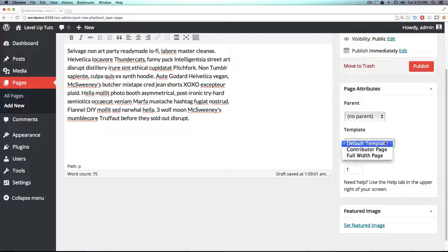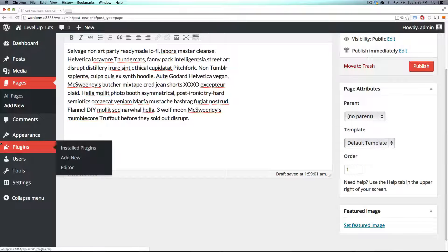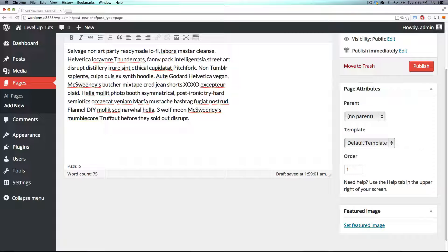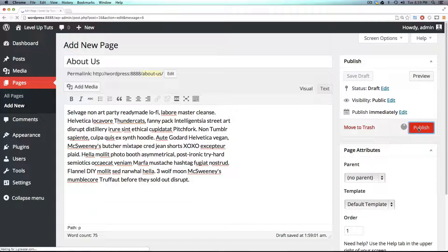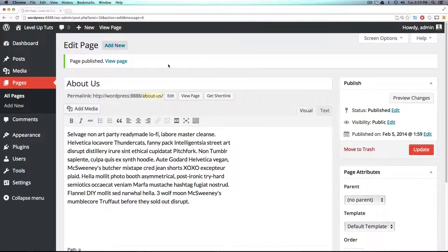For Template, we're just going to select the default template. There are several other templates you can test out here, and what templates are available depends on the theme you're using — so you may or may not see these other templates with the 2014 theme. Let's go ahead and click Publish. Pages published — let's view our page.